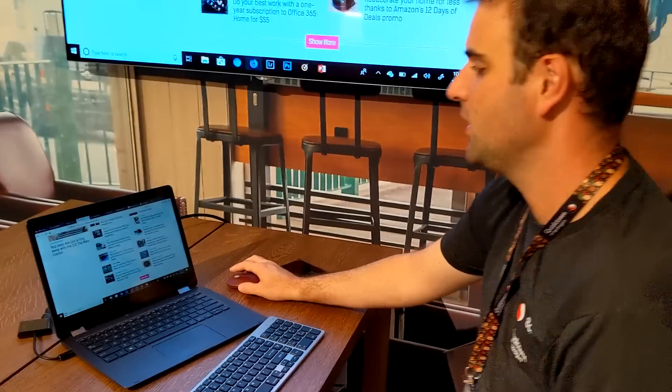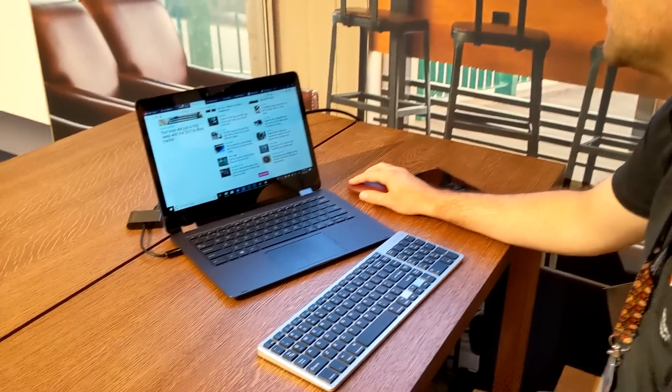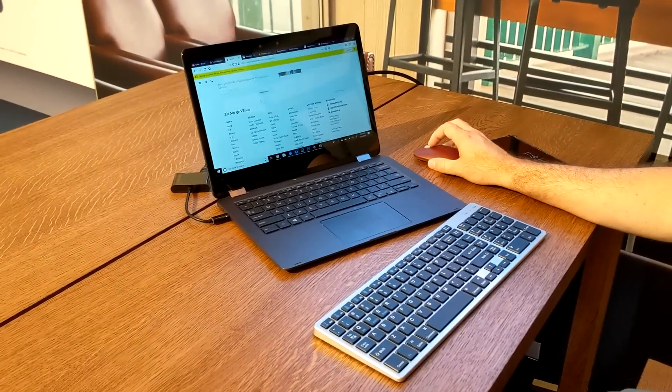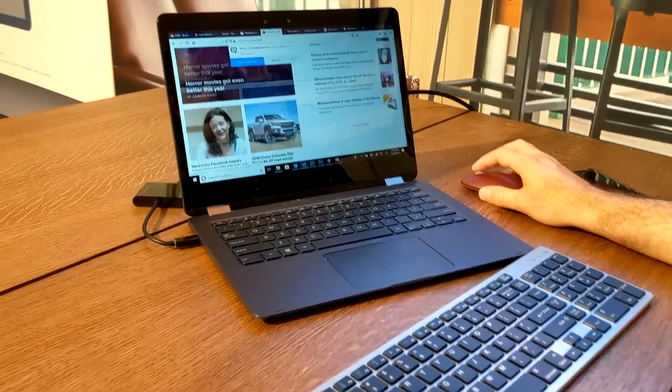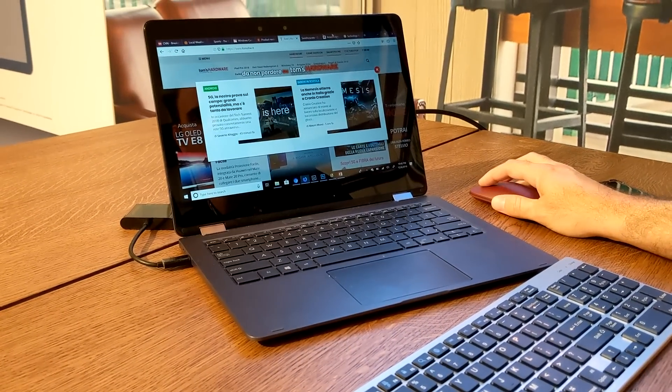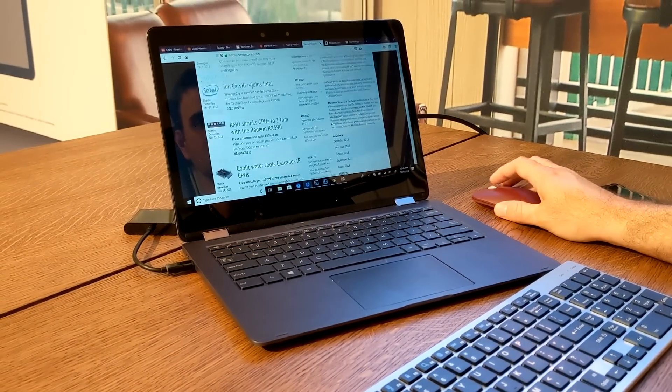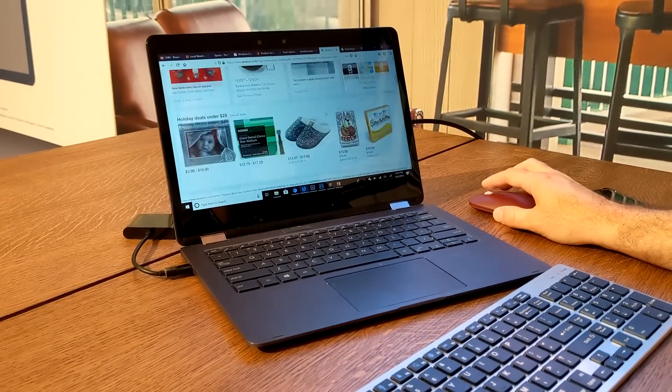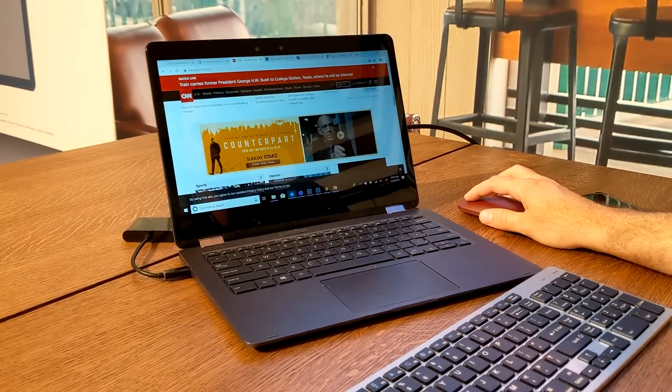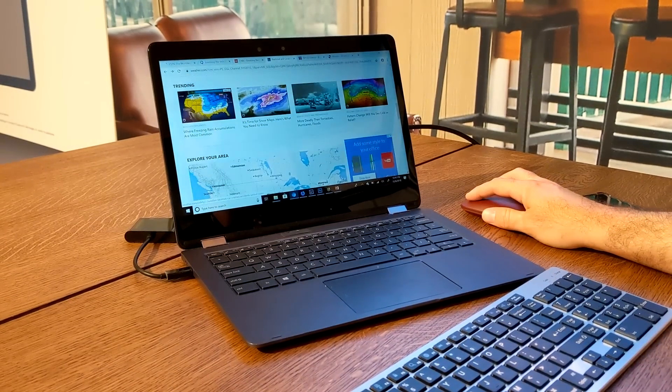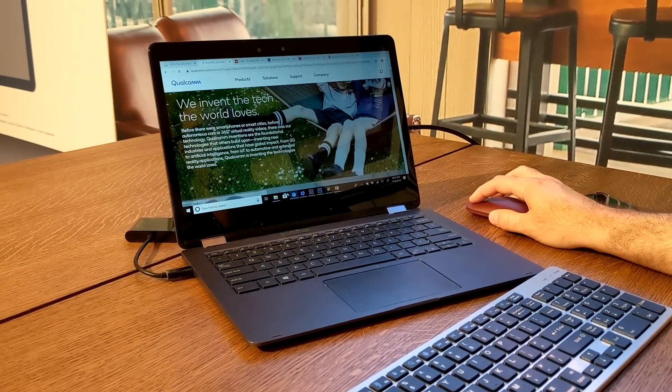So right here we have Firefox running 10 tabs. I have a bunch of websites here. You can see how quickly it is to change between tabs. There's absolutely no lag. We're surfing through a bunch of websites here. I also have Chromium. You can see how quickly it is.